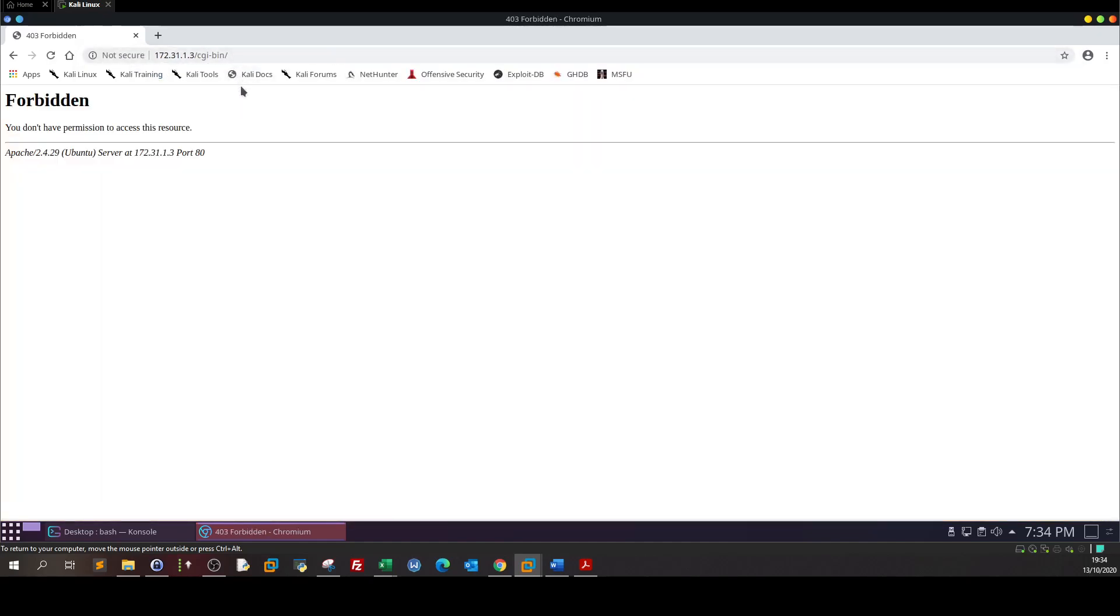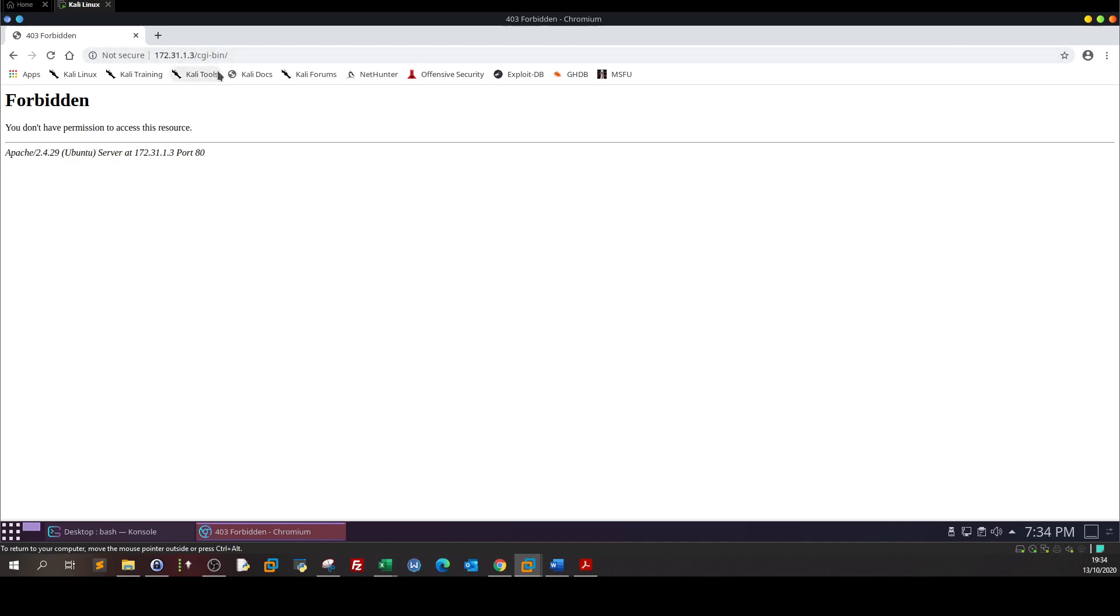When trying to access this directory we get forbidden or access denied error. Seems like we don't have permission to access this. So what does that mean? It means that the site is running on Perl because we have CGI-bin.